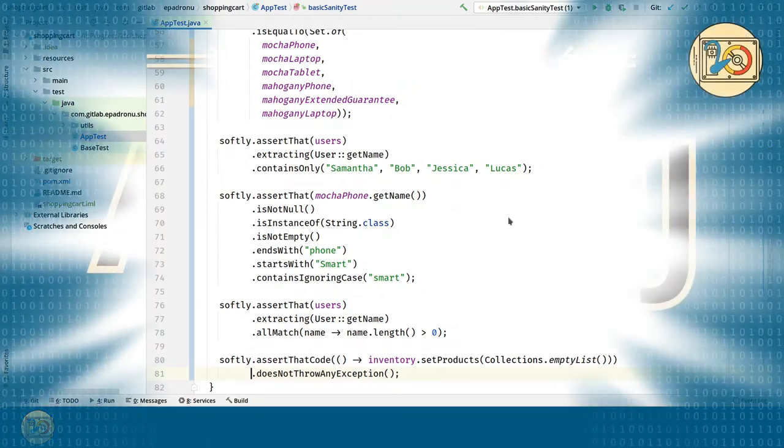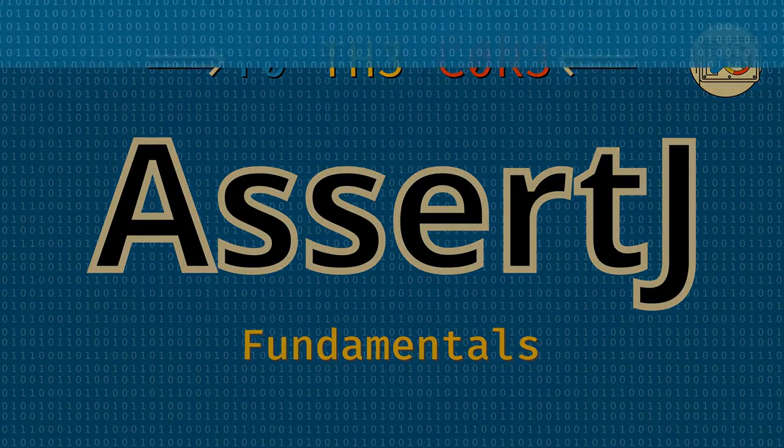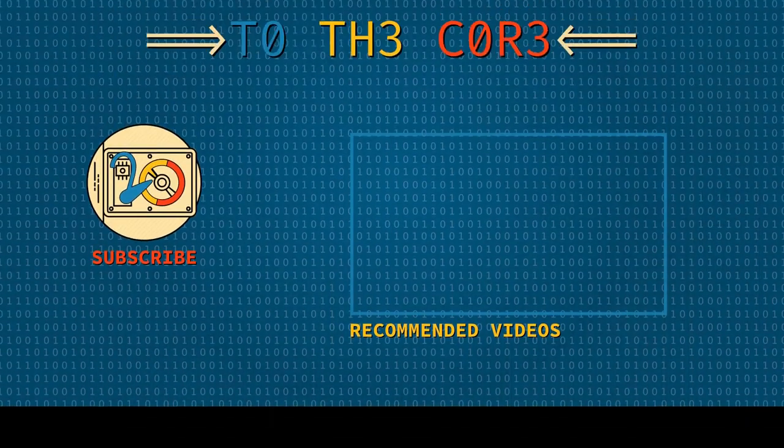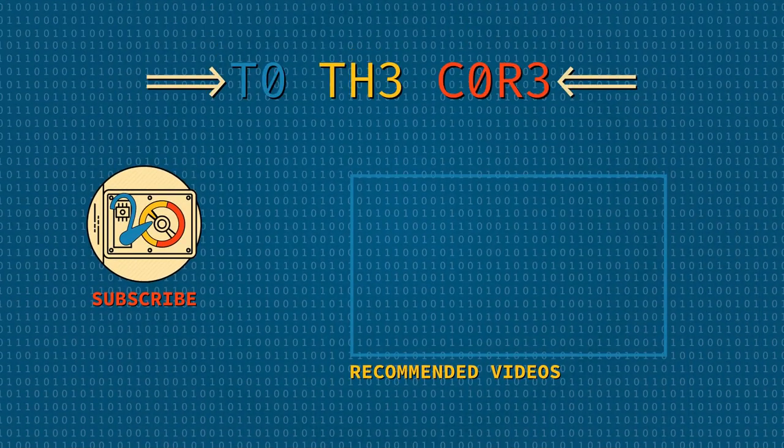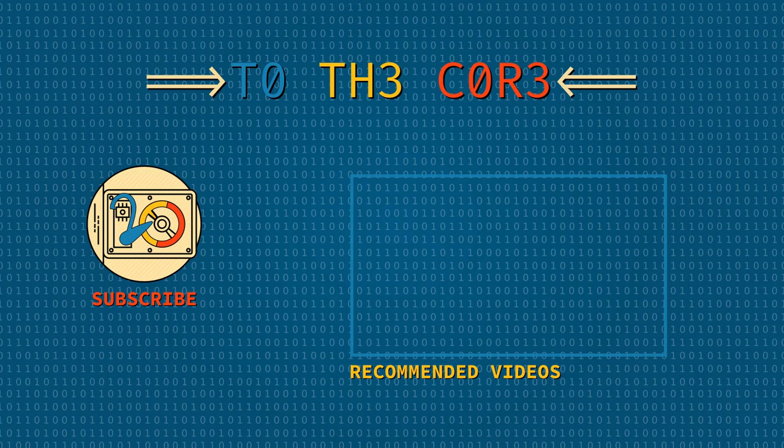Now it's your turn, download the code from the link in the description and experiment with AssertJ. Remember to share your experience in the comments and, as always, have fun! Thank you for joining me on my journey to the core. See you soon!